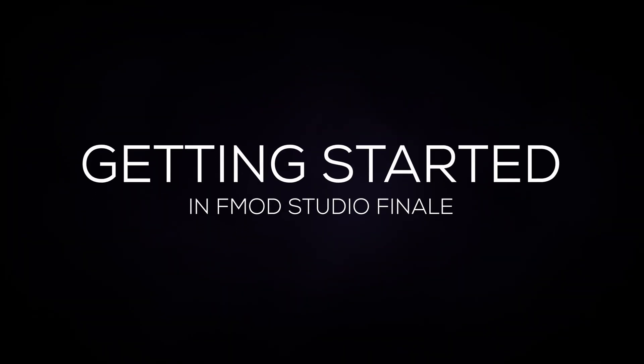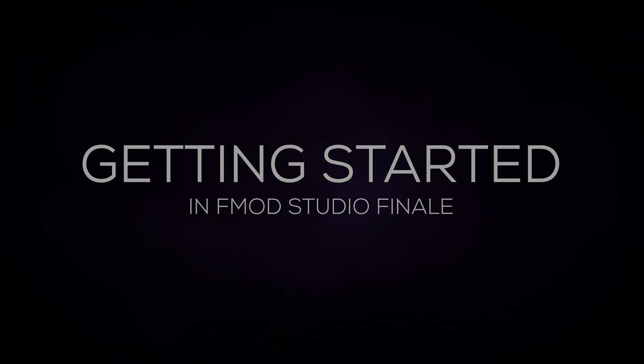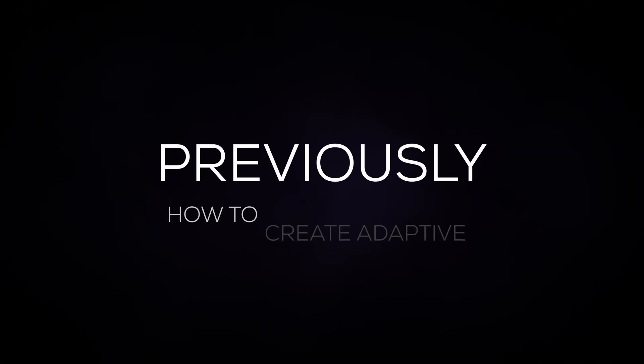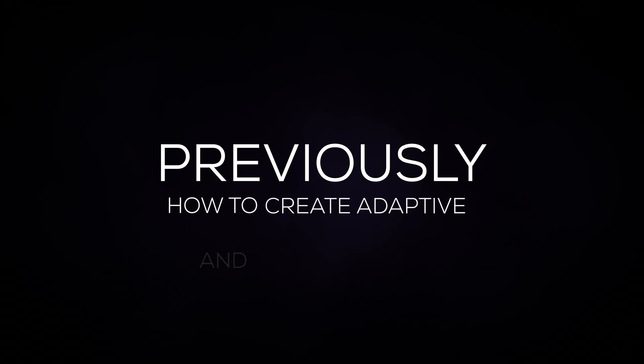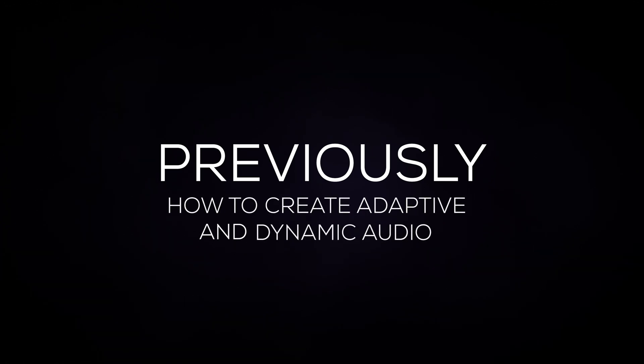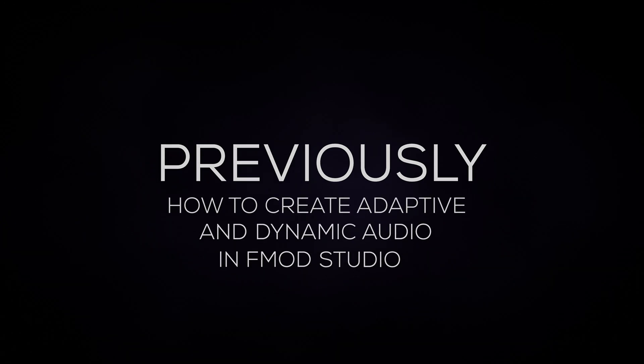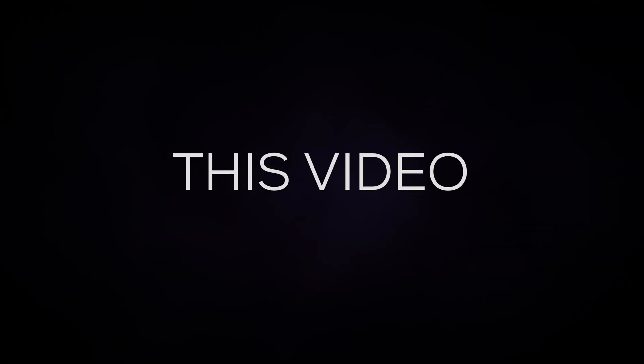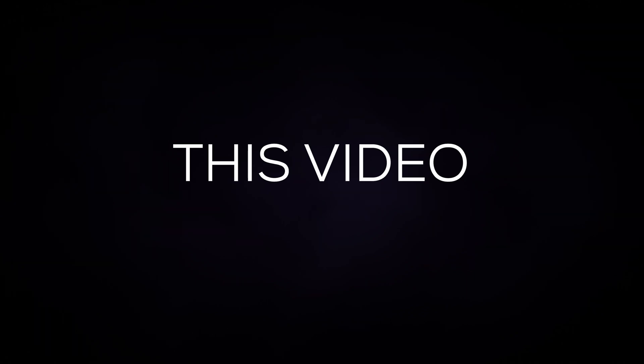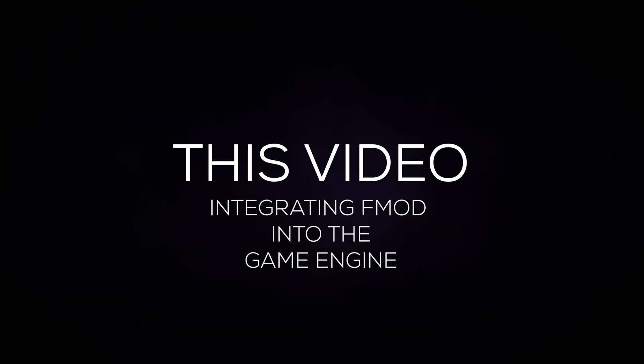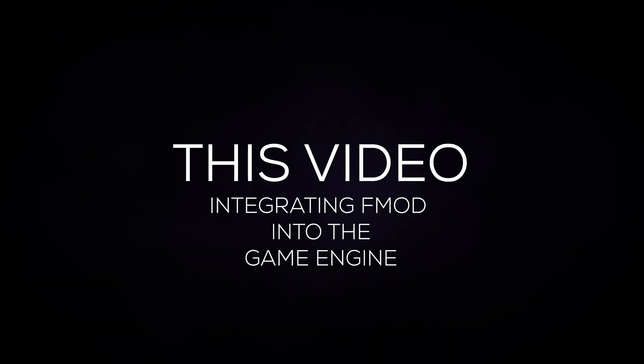Welcome back to the final video in our getting started tutorial series. From watching our previous videos, you now have a solid understanding of how to create adaptive and dynamic audio for your games using FMOD Studio. The final step is getting your audio from FMOD Studio into your game engine.